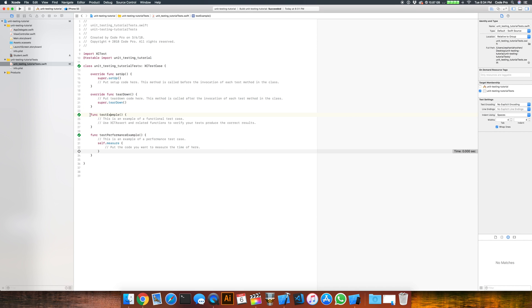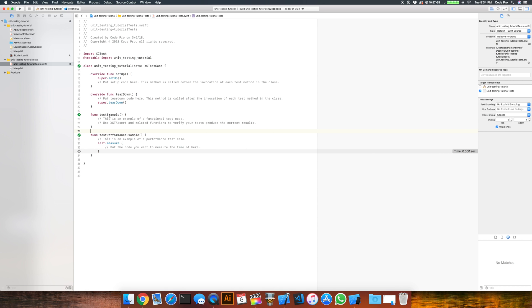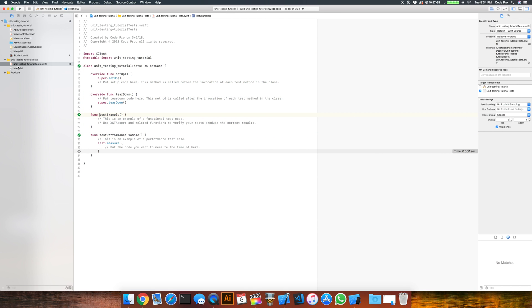You have an actual test method here, but this is an example one. So we're going to write our own. And then you have something here for performance testing that you can measure inside of this closure or this block right in here. So for our cases, these are going to be very simple tests and we're not going to do any performance testing or really kind of any setup or teardown. So rather than use the file here, we're going to create our own.